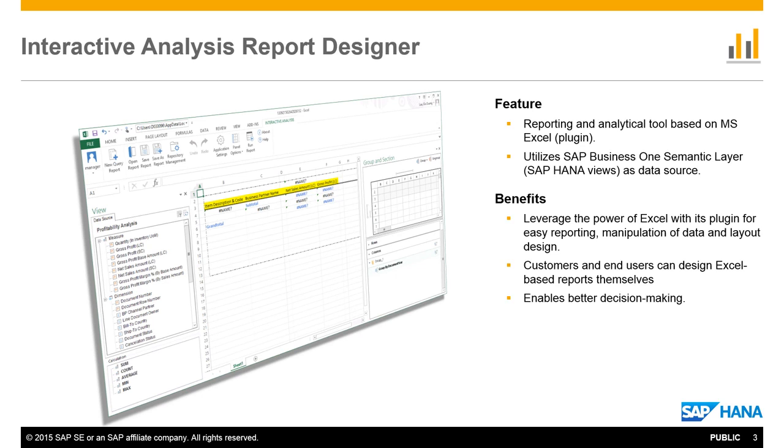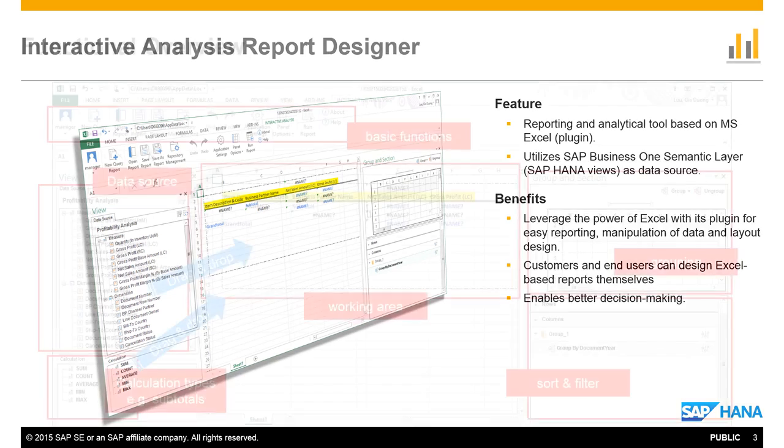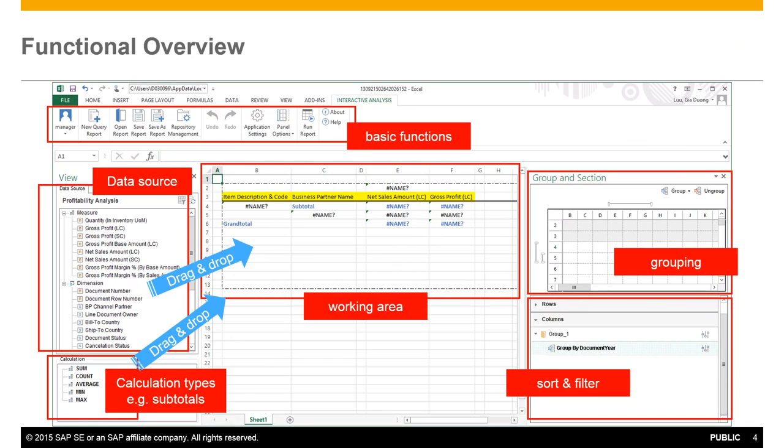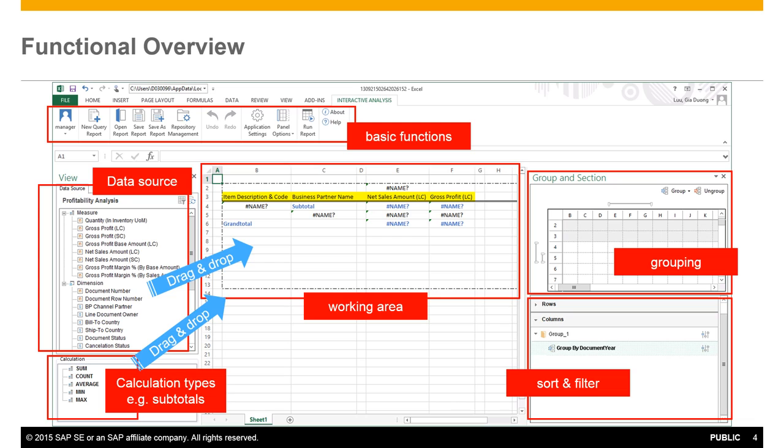It gives users more flexibility to manipulate reports in Excel providing a better view for decision-making outcomes. As an introduction to the functional overview of the designer, at the top of the screen we offer the basic functions for creating and saving reports, managing your repository and running the reports in real time. To the left we have our data sources that we can choose from and below the calculation types for creating subtotals, for example.